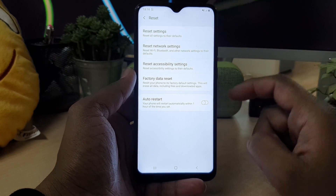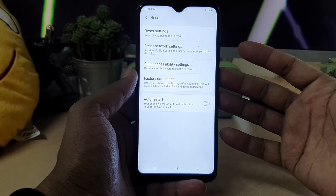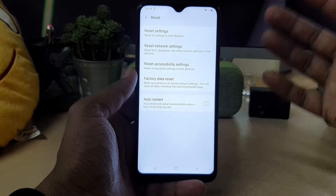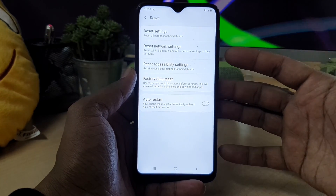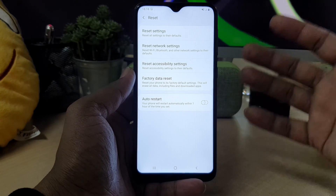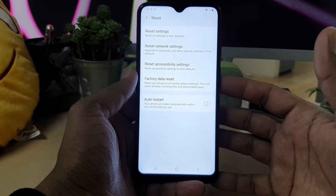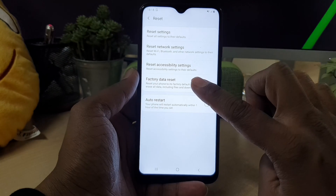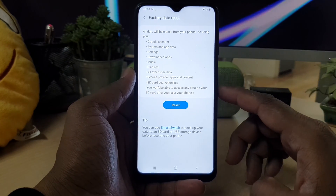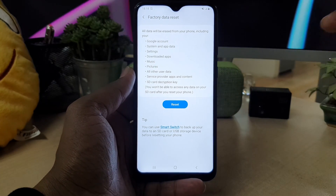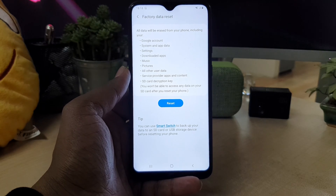Here you will see many options — you can reset all settings to default, reset network, or reset accessibility settings. But in this video I'm going to do a Factory Data Reset, so I'm going to choose Factory Data Reset. It will give you options showing all the accounts and accessory things available.